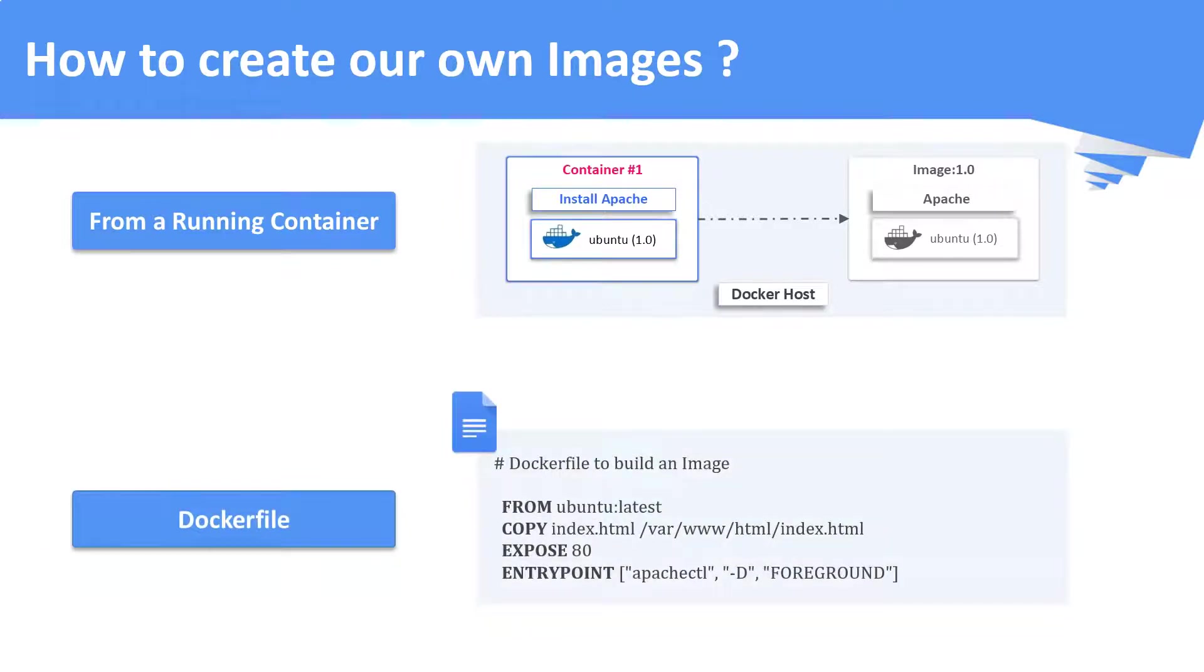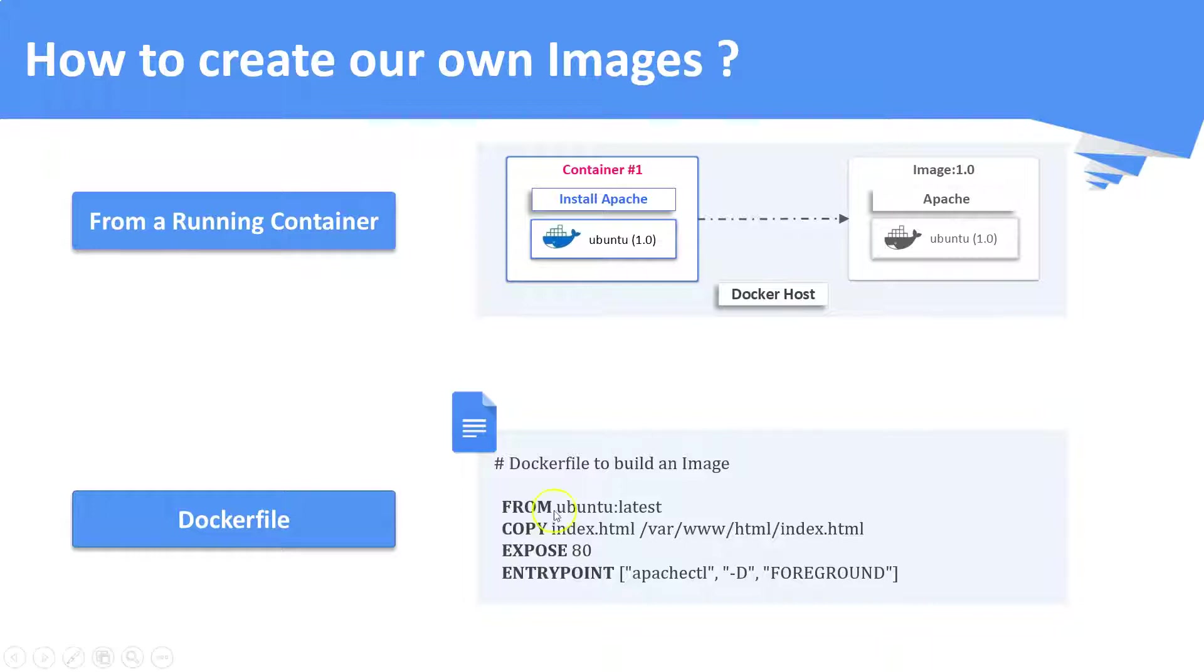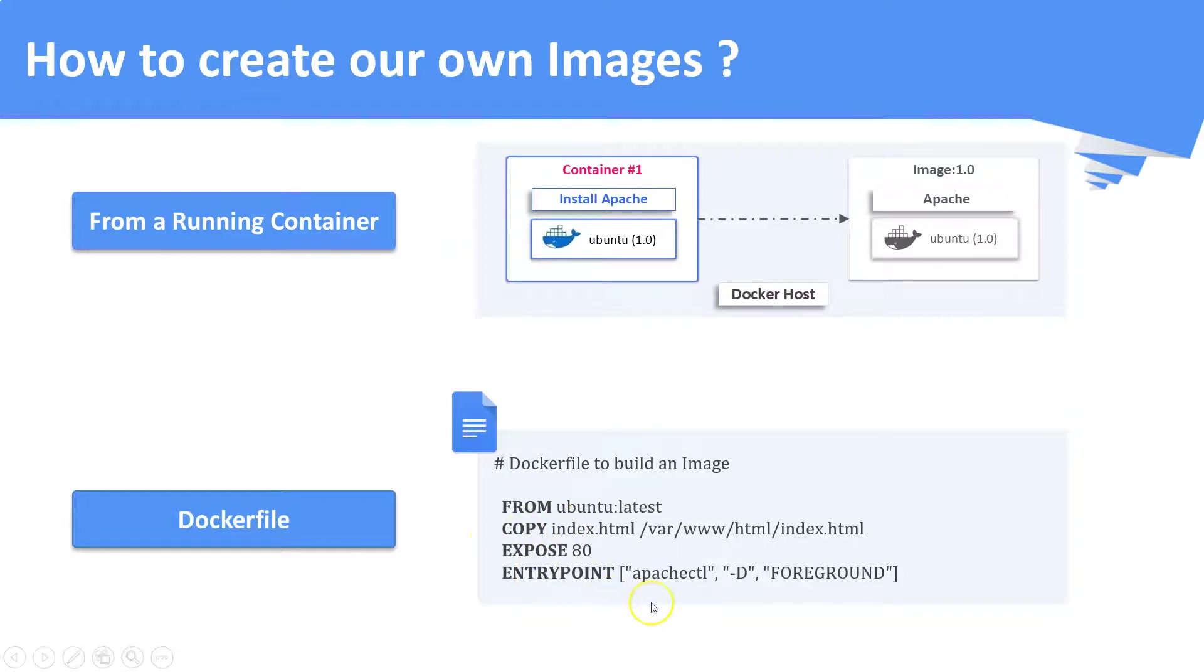Second is to create an image from a docker file. Docker file is a simple text file which contains a set of instructions. When you execute this docker file, your image will be built based on the instructions that you have given in this docker file. We are going to see a demo for this case later in this video.